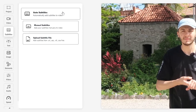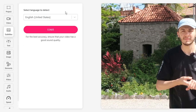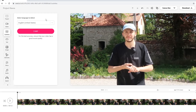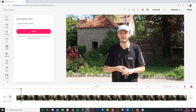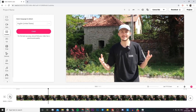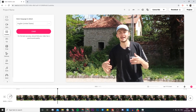Veed has this Auto Subtitles tool, so we're going to click on Auto Subtitles and then select the language that we're talking in throughout the video. For example, if I play back the video right now — you can hear I'm talking in English — so obviously I'm going to select English as the language to detect.